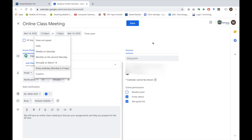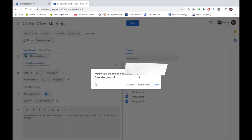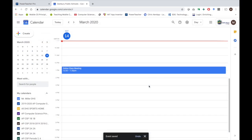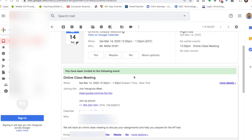Click Save, and when it asks if you want to send an invitation to the Google Calendar guests, click Send. Now, what will appear in your students' email is an invitation to join the meeting. It will have the information and the time. Students can choose yes, maybe, or no. I had students who chose yes and maybe, so that let me know if they were able to come.